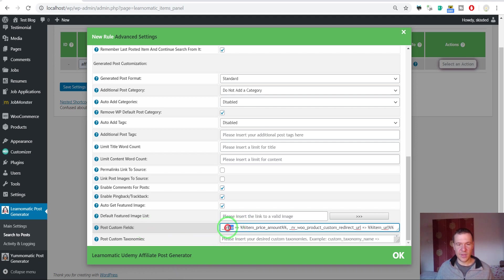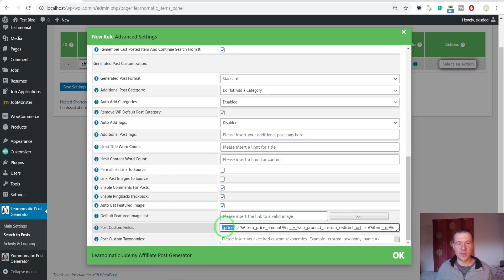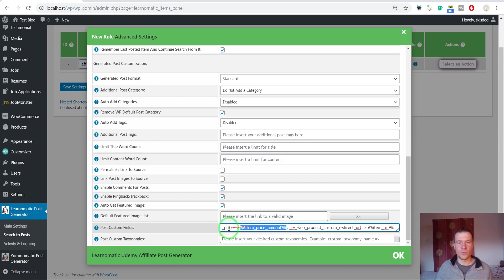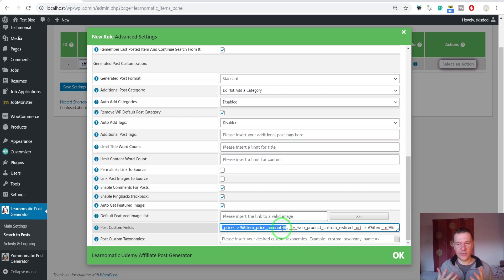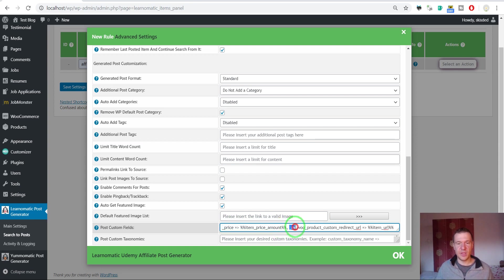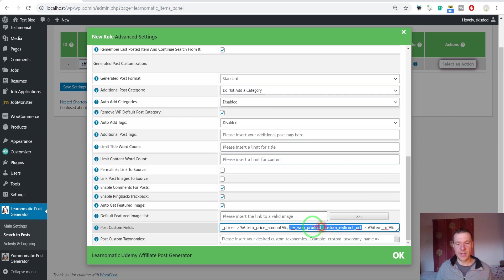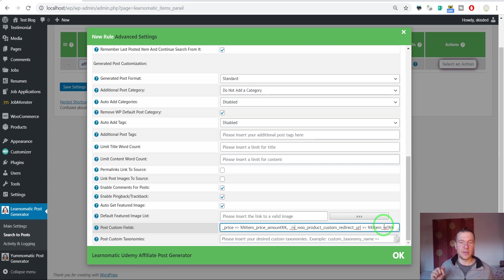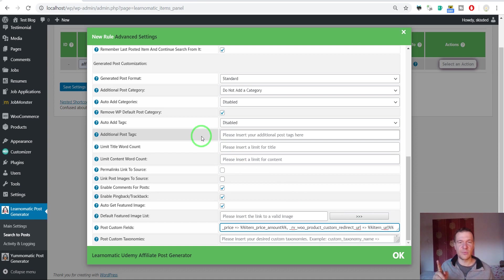This is how you should set the price for WooCommerce products that the plugin generates. Underscore price is item price amount. This will tell WooCommerce how much the course costs and it will be displayed on your WooCommerce sales page. The second custom data is RV WooCommerce product custom redirect URL item URL. This tells the WooCommerce product where it should redirect when the customer clicks the add to cart button.